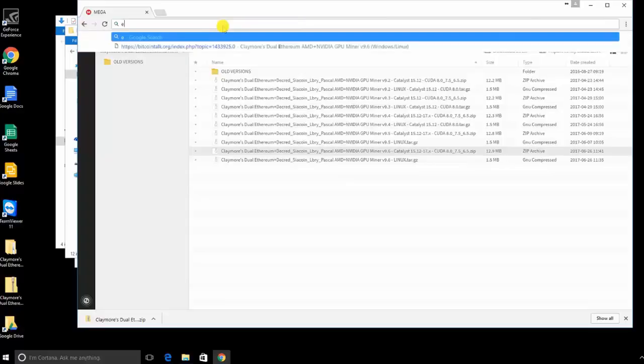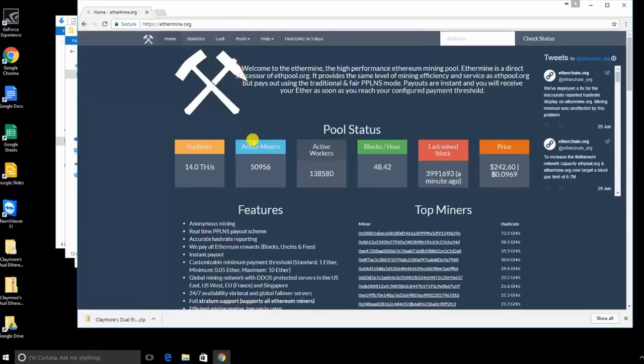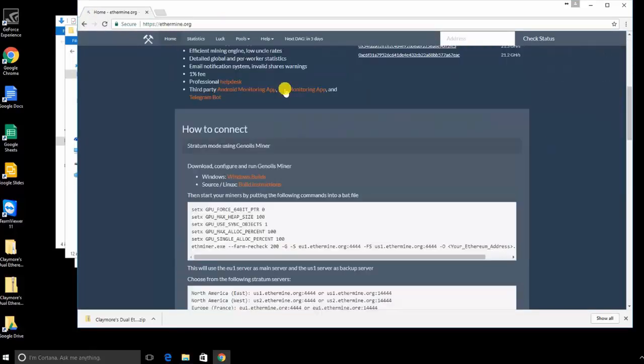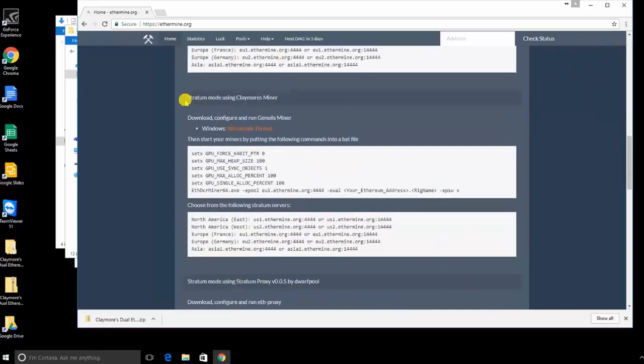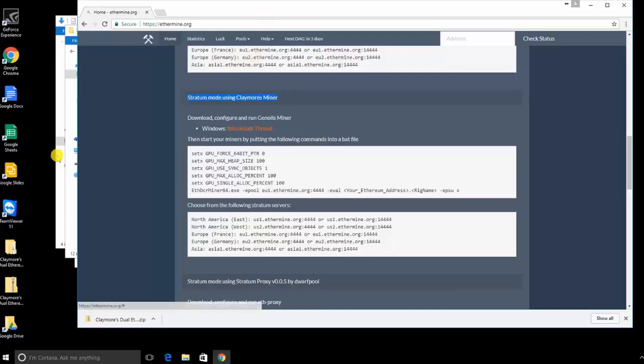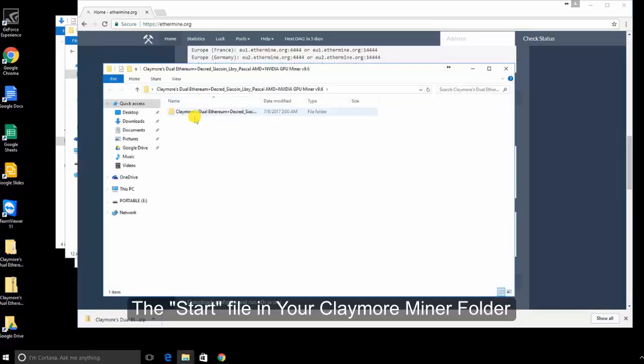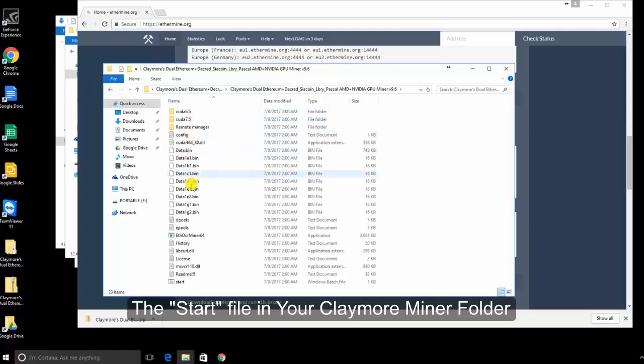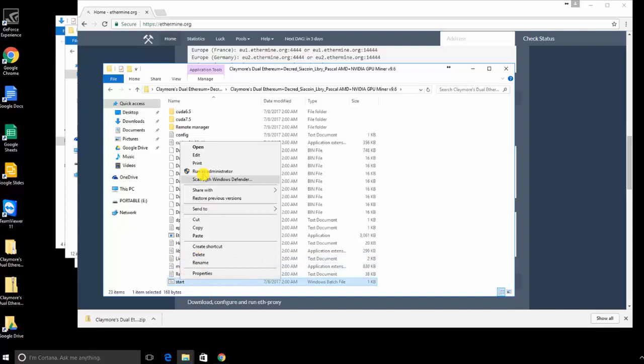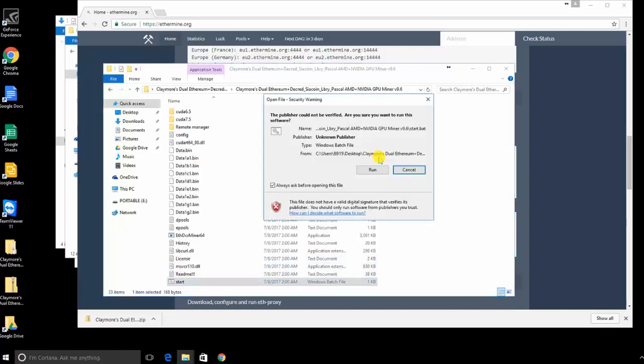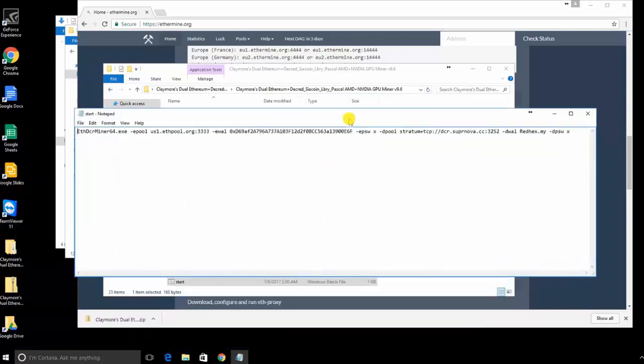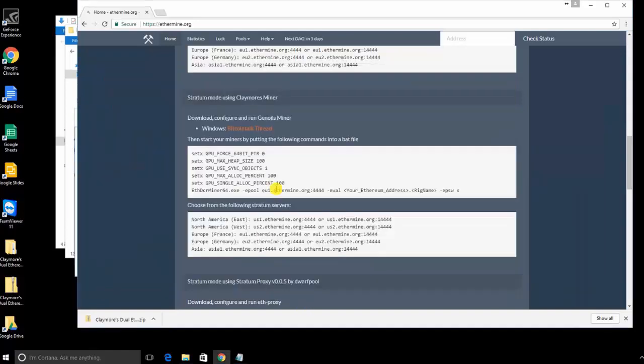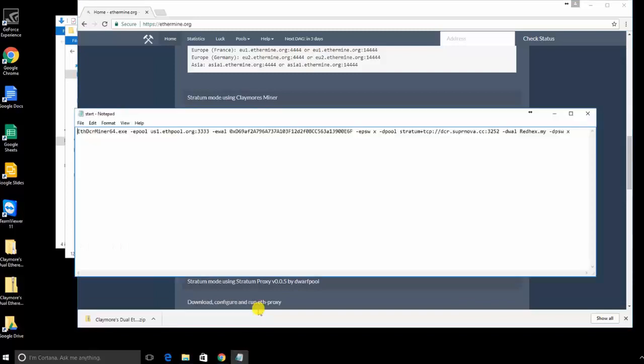The next step is to set up our mining pool settings. For this guide, we are going to use ethermine.org. You're going to scroll down on the main page to where you'll see the settings for the Claymore miner. Then go to your desktop and open up the start file. You're going to right-click and click edit. Click run if prompted. This is going to open up a notepad file where you can actually edit your batch file settings.